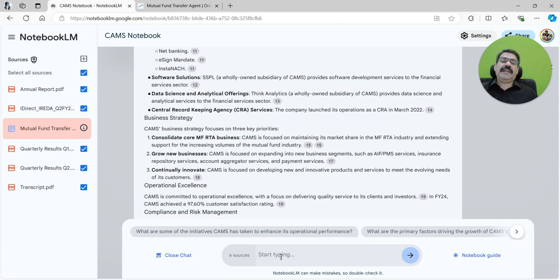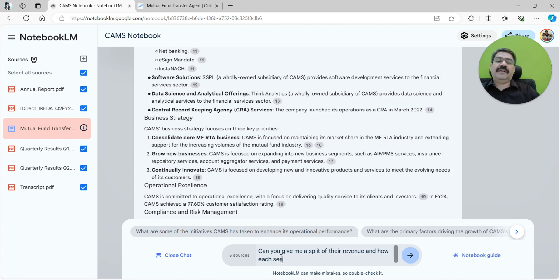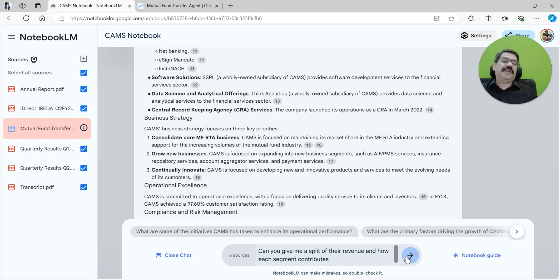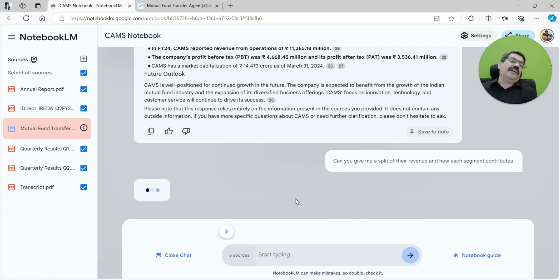I now also want to figure out: can you give me a split of their revenue and how each segment contributes? I got an understanding of what business it is into, I got the primary segments, and then I want to understand how is the split in terms of revenue so that I can genuinely understand whether it is dependent on mutual fund or something else.